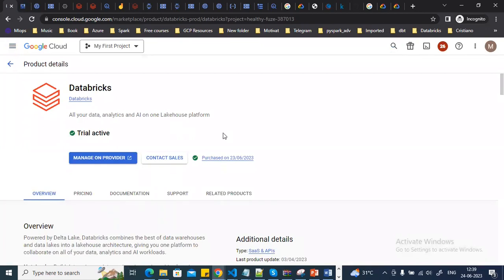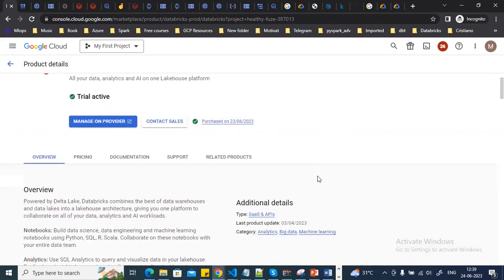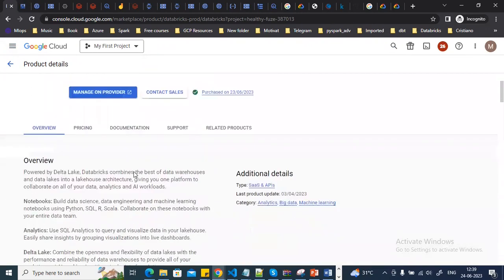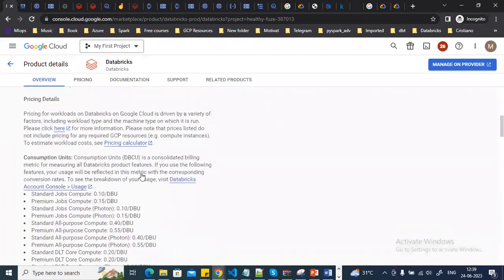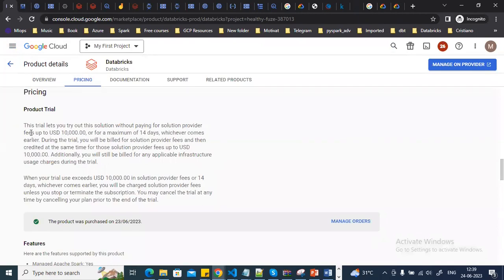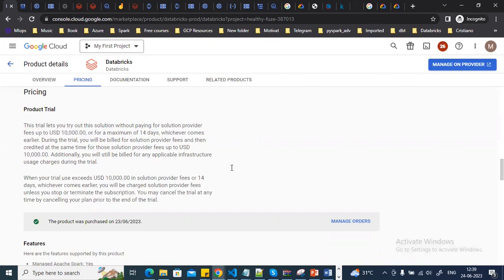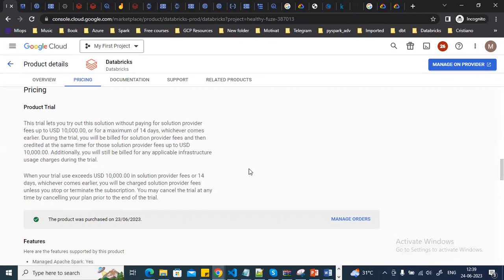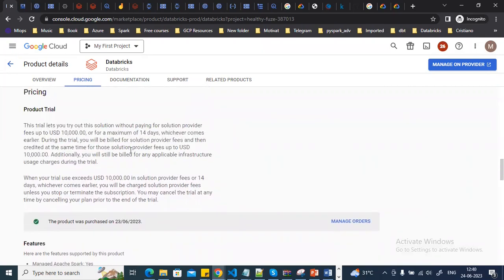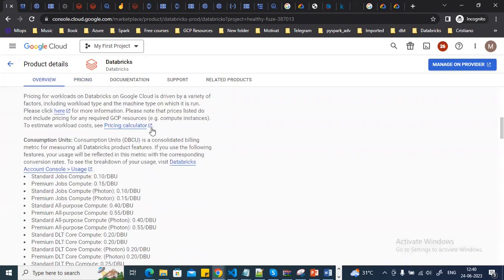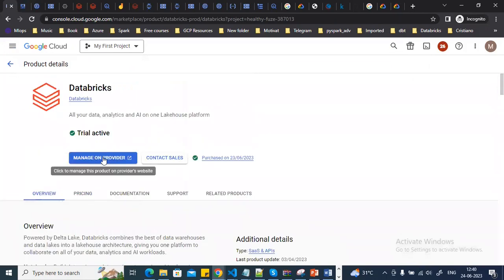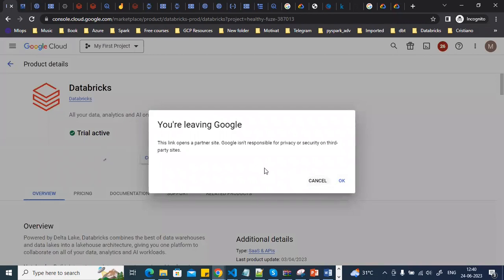On this project I've already enabled Databricks. You can see the trial is active. It provides ten thousand dollars in credits for 14 days — whichever limit is hit first ends the free trial. After that you need to enable a paid subscription.